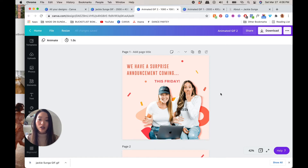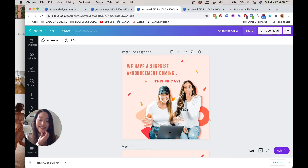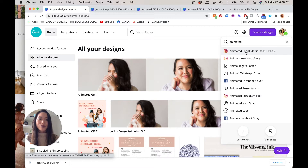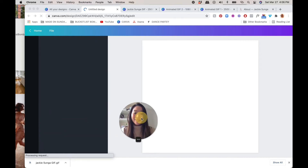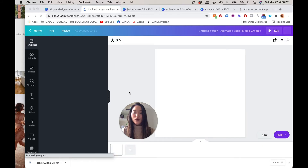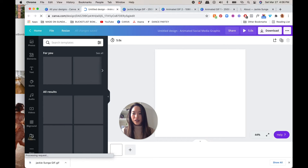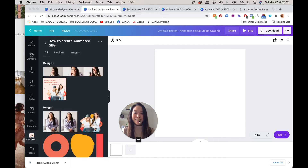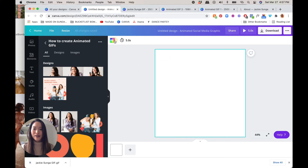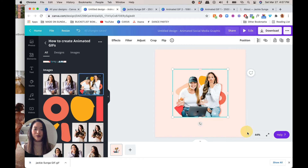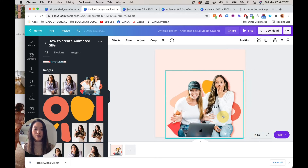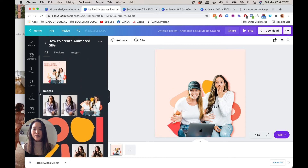Alright, option two is going to be something more graphical and less photography-based. This is the Facebook post that I animated for my clients the Bucklist Bombshells. I'm going to do this from scratch — we'll go back to creating a new design, choose Animated Social Media, which is already in the correct dimensions. Then I'll drag up that folder where I have all my graphics.